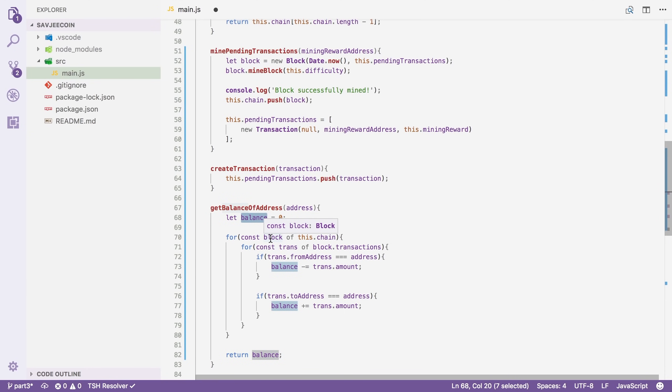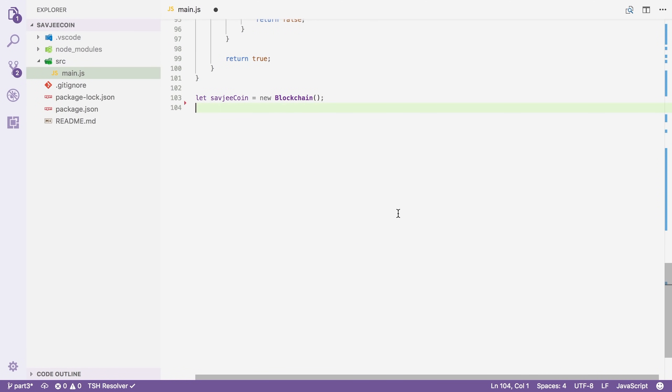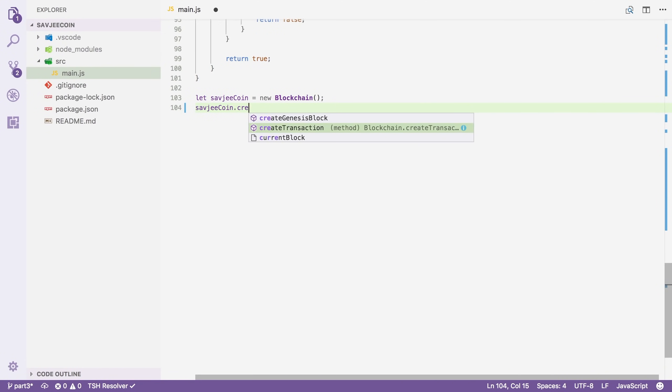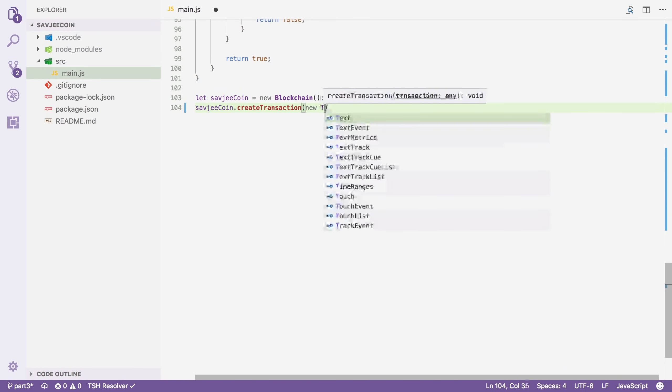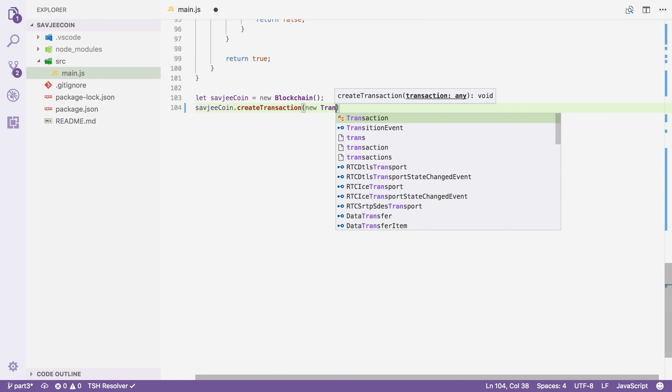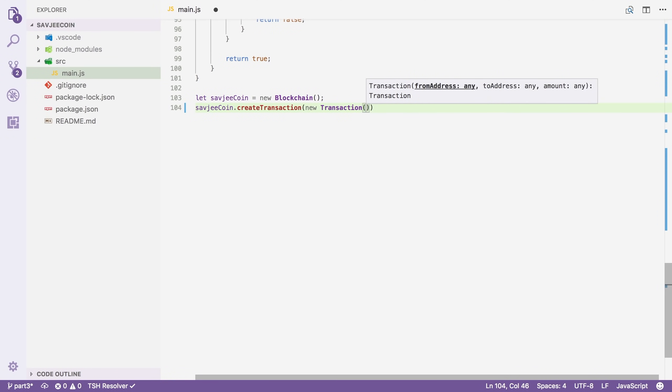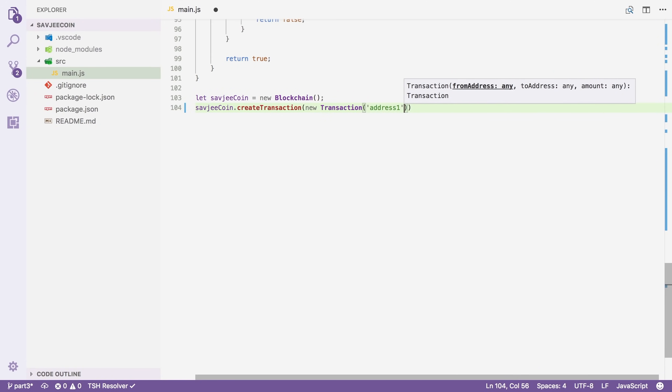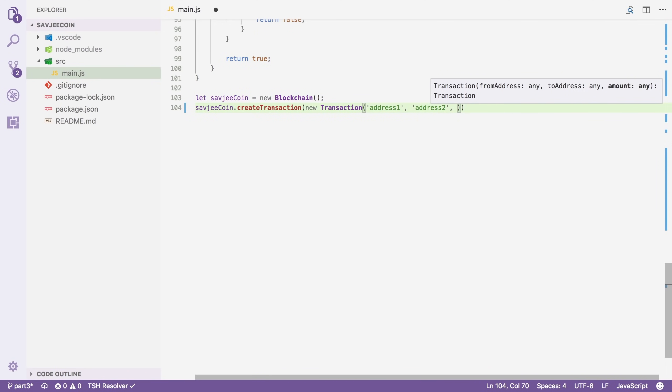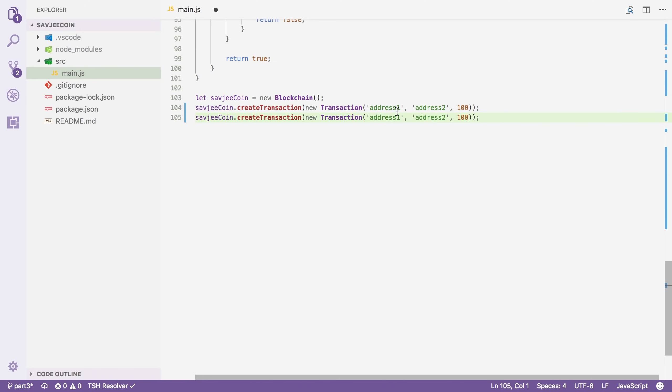So now it's finally time to test our code. I'm going to scroll down. And the first thing that I'm going to do is I'm going to create some transactions. I'm going to say savgyCoin.createTransaction. And we're going to make a new transaction object here. New transaction. This has a from address. I'm just going to give it random strings here. Address one to address two. And it will send address two let's say a hundred coins. And then we're going to repeat that. And then we're going to say that address two, for instance, gives address one 50 coins back. Now in reality, address one and address two would be the public key of someone's wallet.